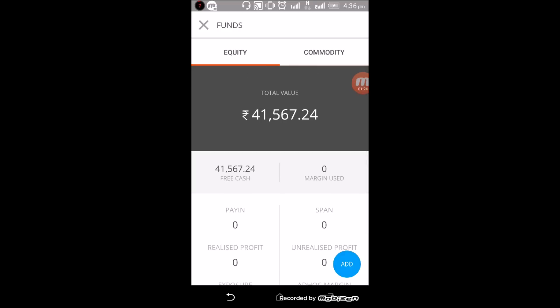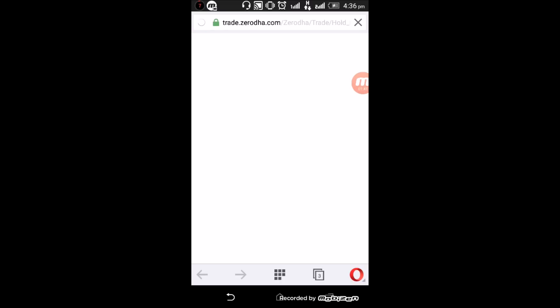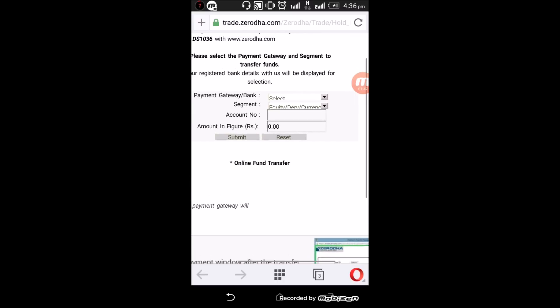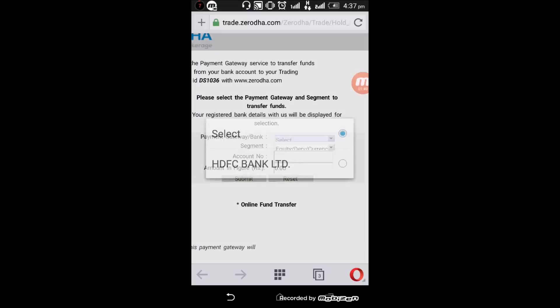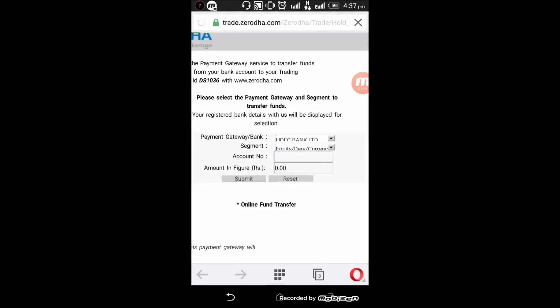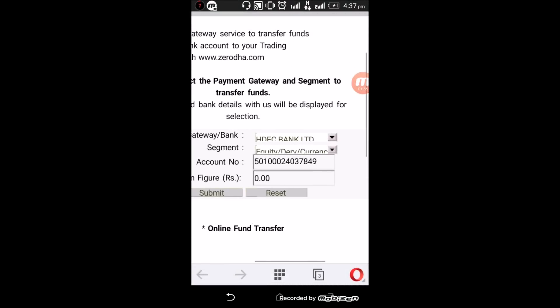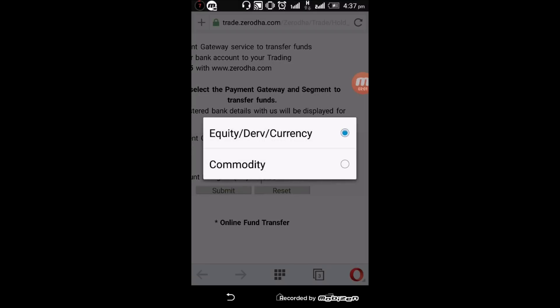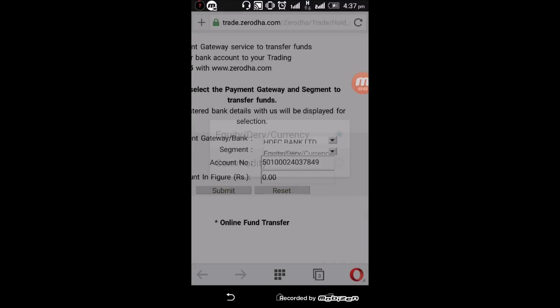To add funds, click on Add. There are instant money transfers available, so once you transfer your funds, they will be immediately credited to your trading account. Once you click on Add, it will take you to the Zerodha payment gateway. Select your bank — for example, HDFC. Once you select your bank, your account will be shown. Select the segment and click Submit, and your funds will be transferred to your trading account.